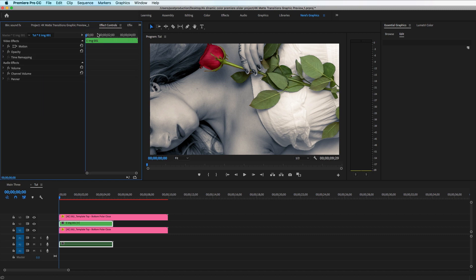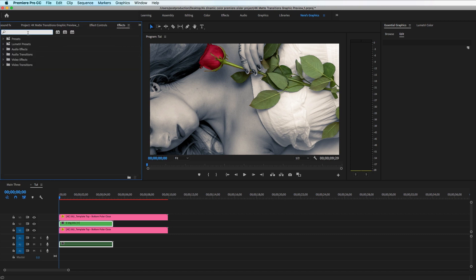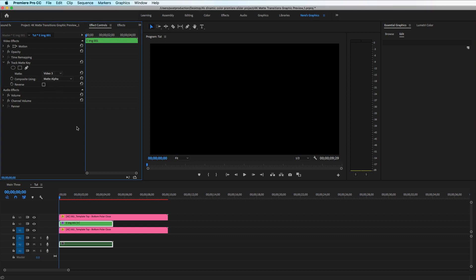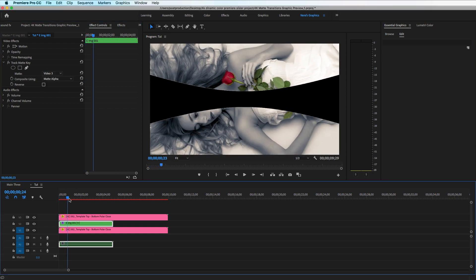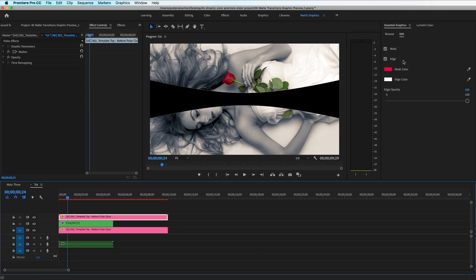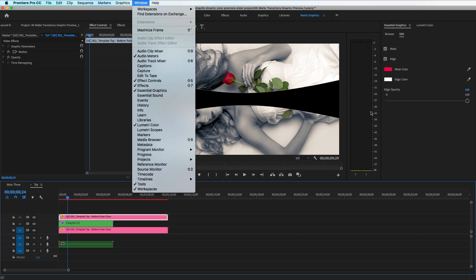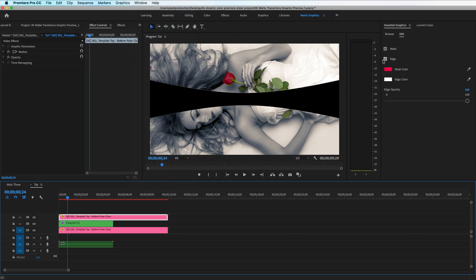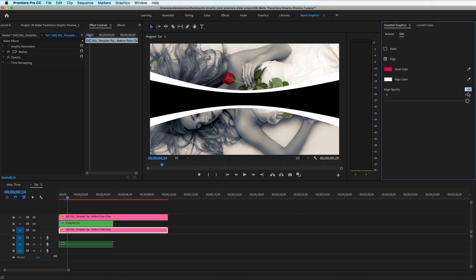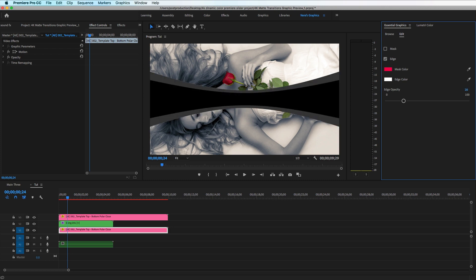Go to the Effect panel and look for Track Matte Key under Video Effects. Apply it to the image layer, then select it and go to the Effect Controls panel. Make sure you have the third layer set up and you'll have the effect. Select the top layer, go to Essential Graphics — if you don't have it, go to Window > Essential Graphics. Uncheck the edge, then select the bottom layer, uncheck the mask, and play with the opacity. You can also change the color if you don't want white.